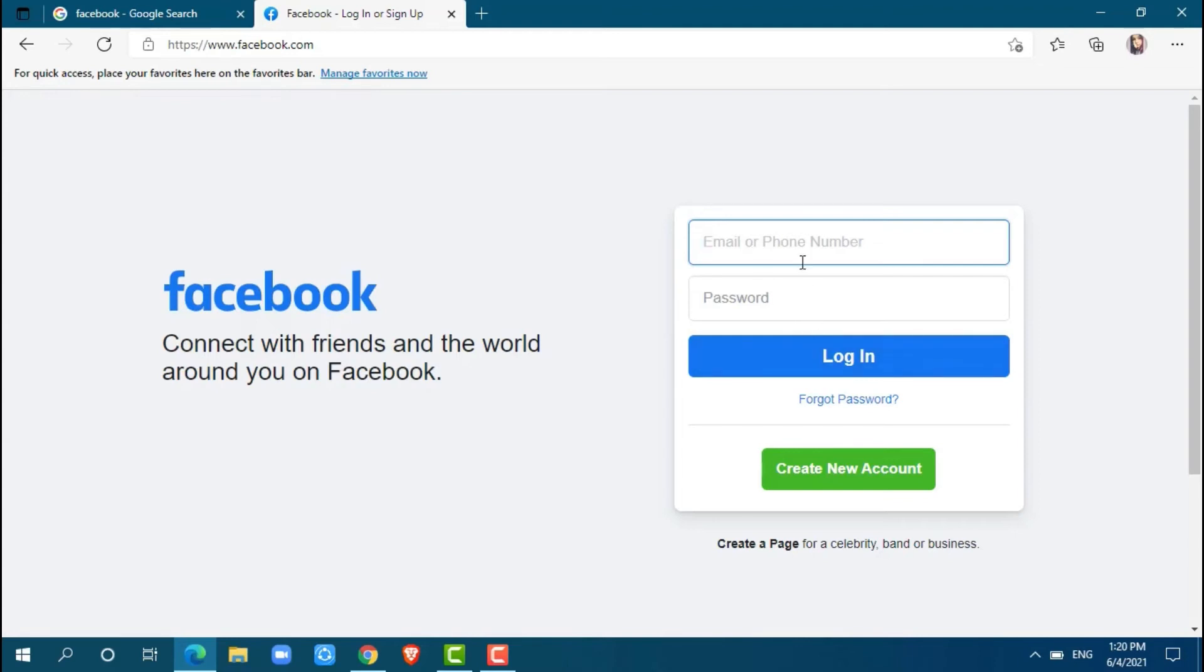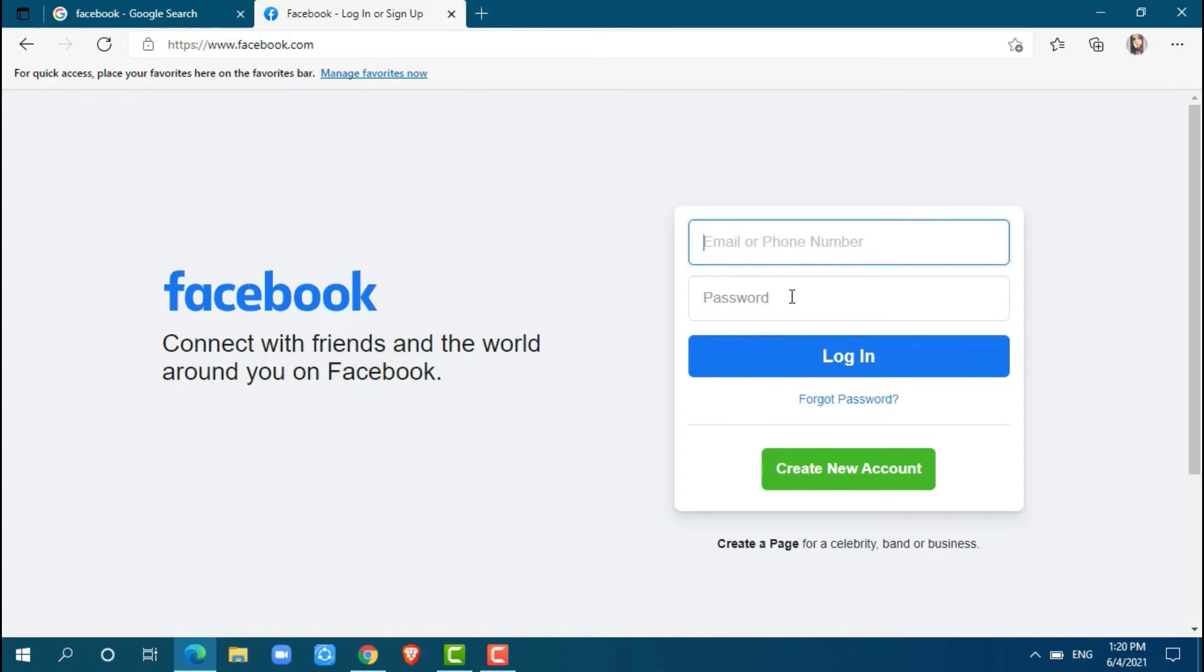But, if you had created your Facebook account with your phone number, then you need to provide your phone number and password, then get logged in. I created my Facebook account with my phone number.